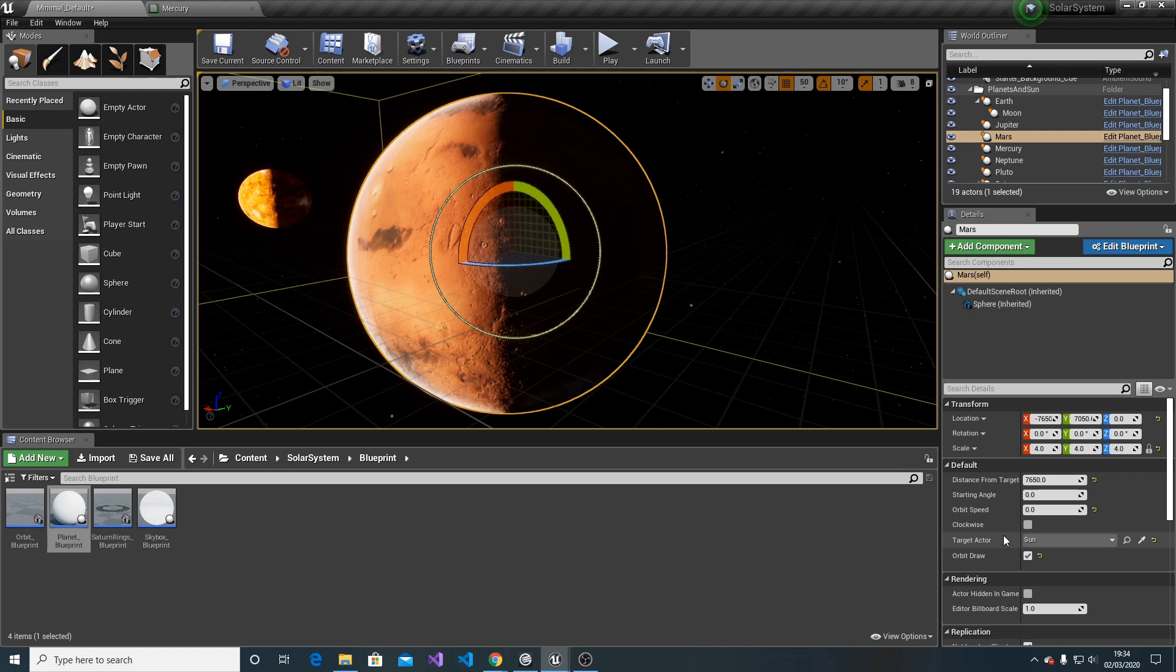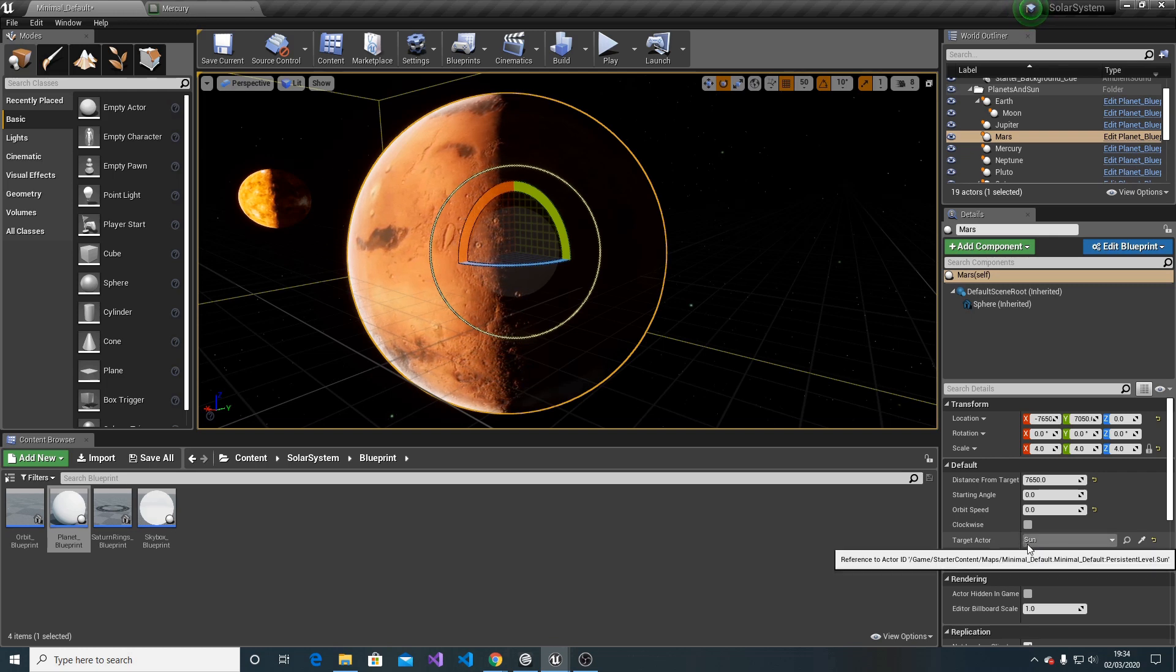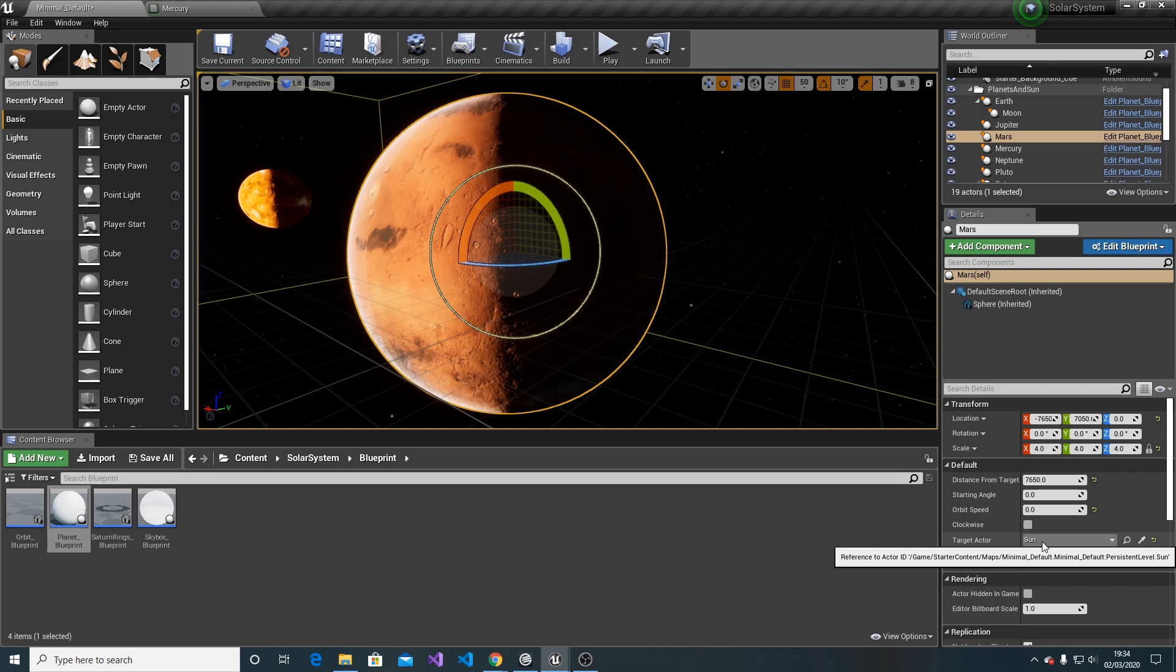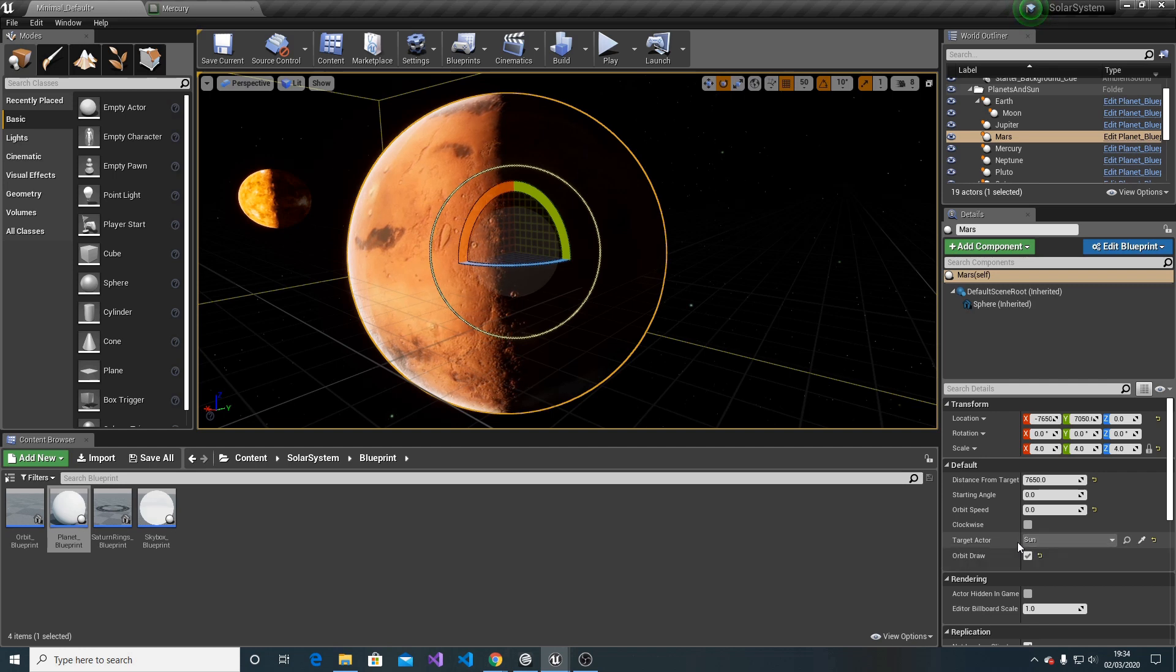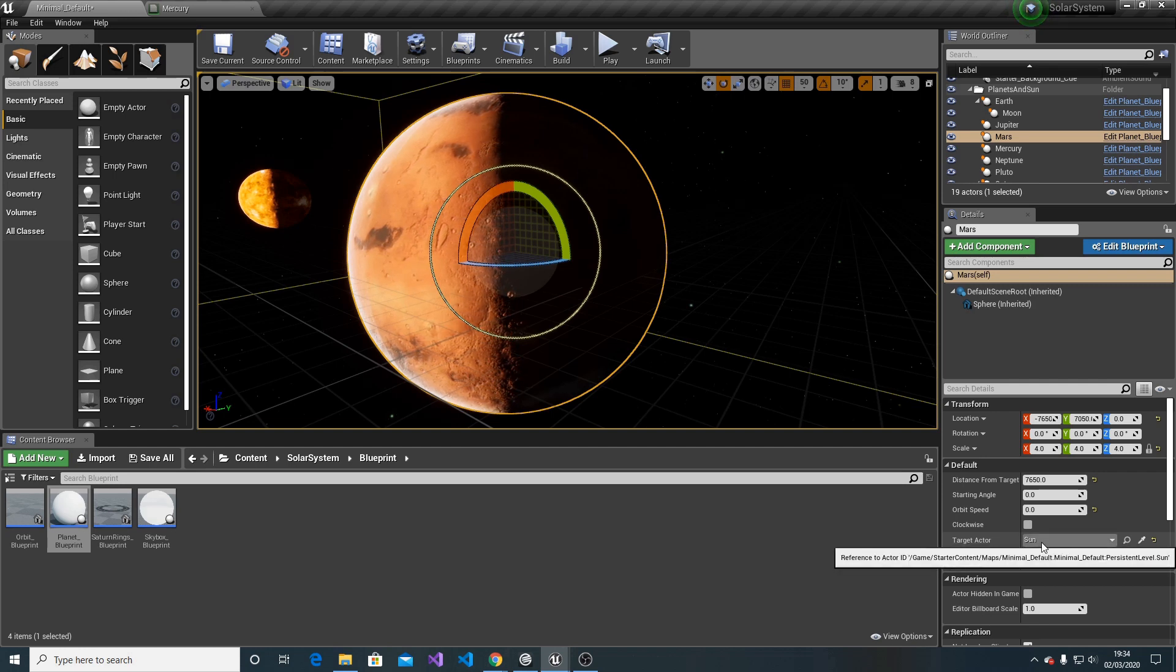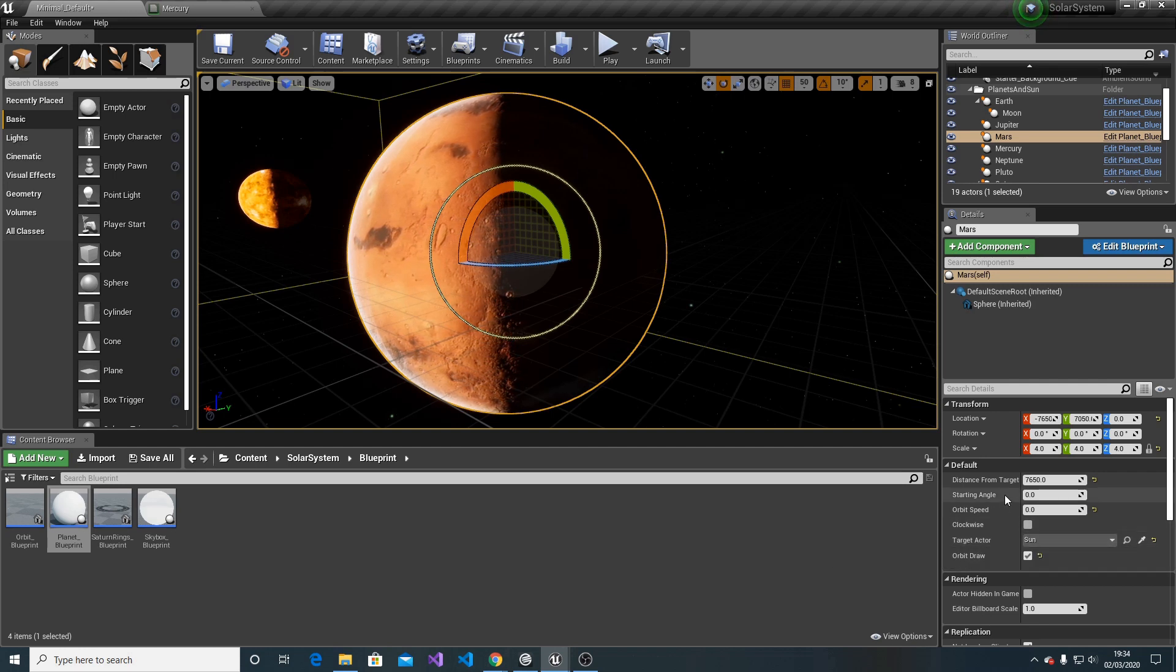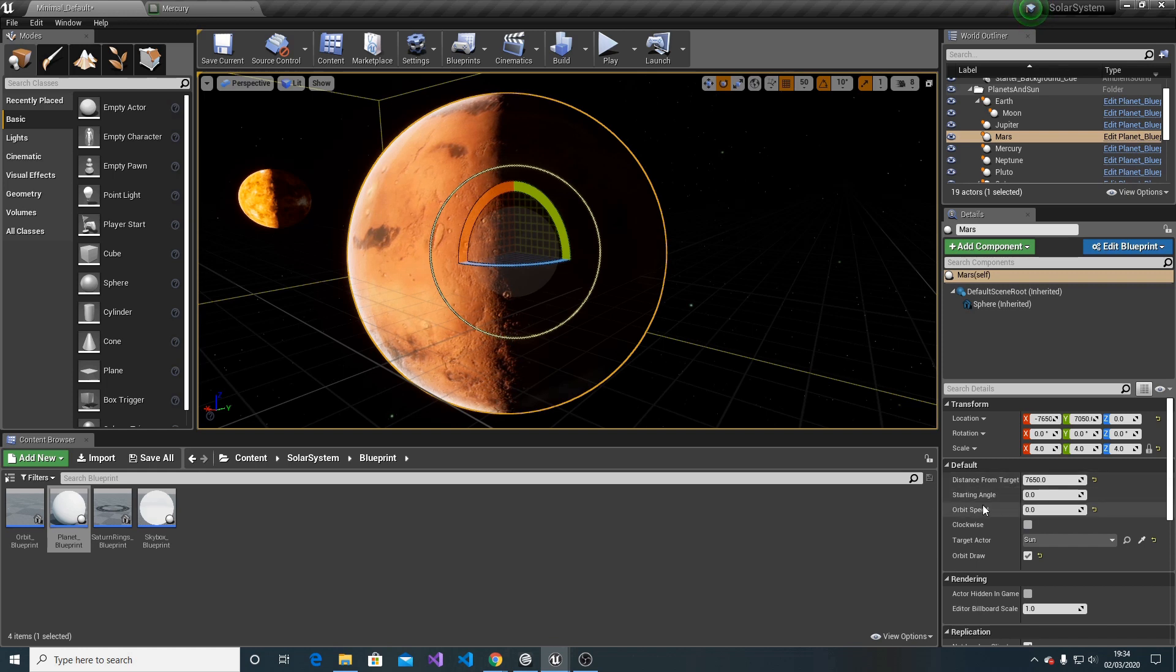For instance, we can have a situation where we want to orbit the Moon around the Earth. Therefore, we're going to select target actor as Earth for the blueprint of the Moon.